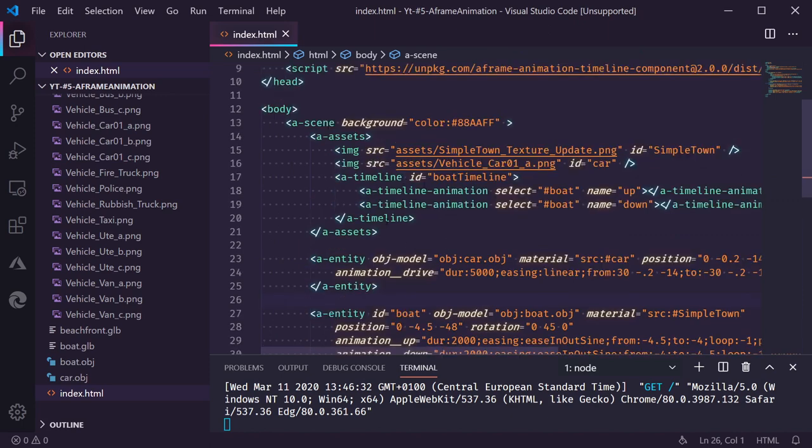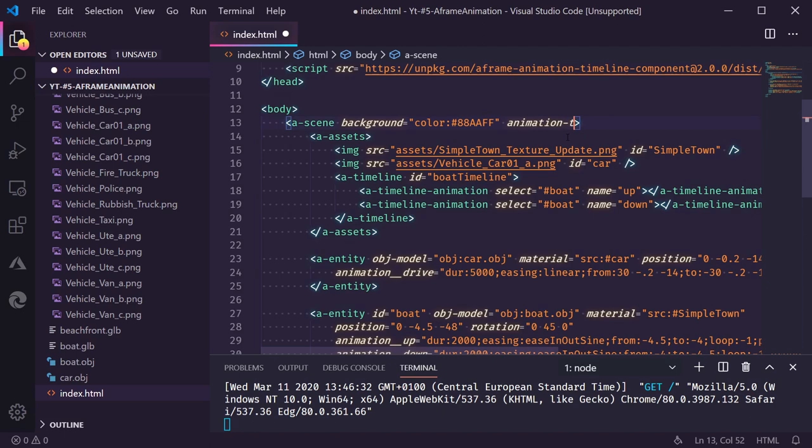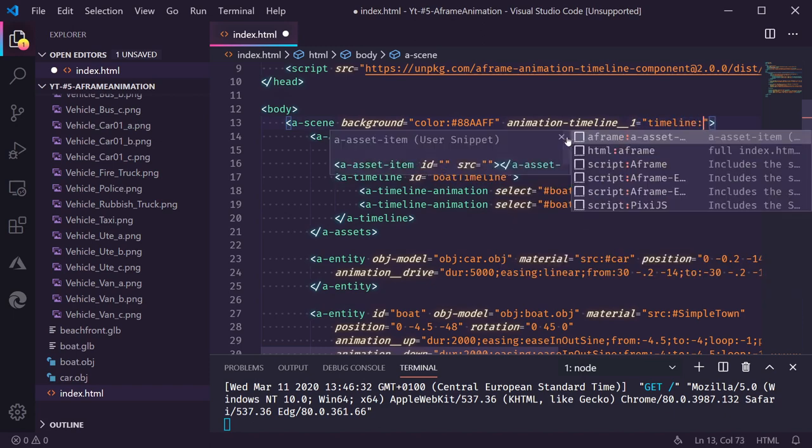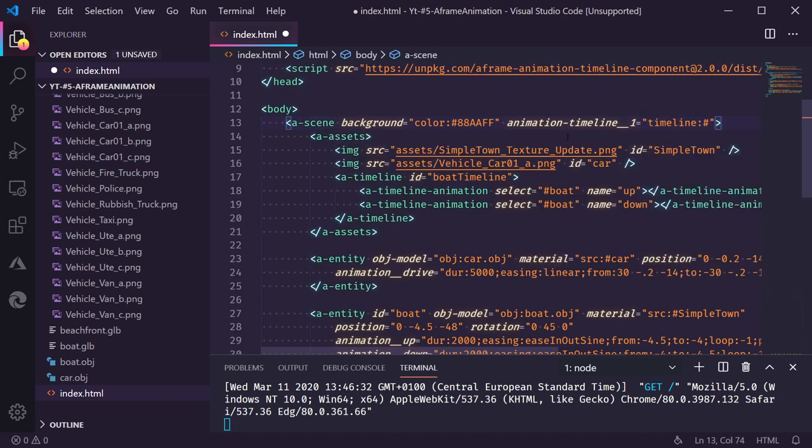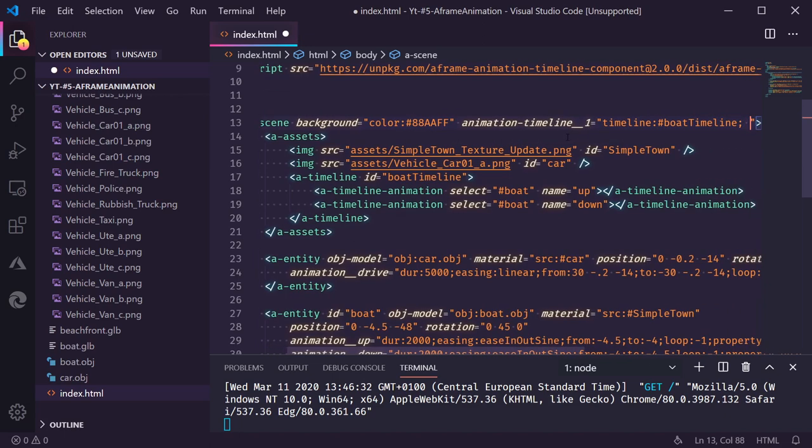The last thing we need to do to get this to work is go into the scene and specify which animation timeline we want to play in the scene. So there's an animation timeline property. We can give this a name as well. Let's just call it one. And in here we need to specify which timeline we want to play. Which is boat timeline. And let's loop this. Let's set loop to true.